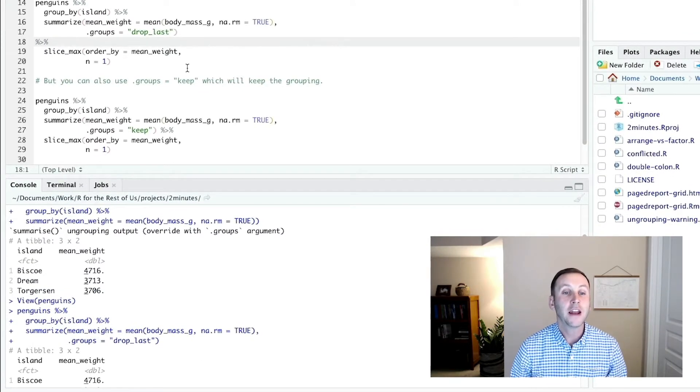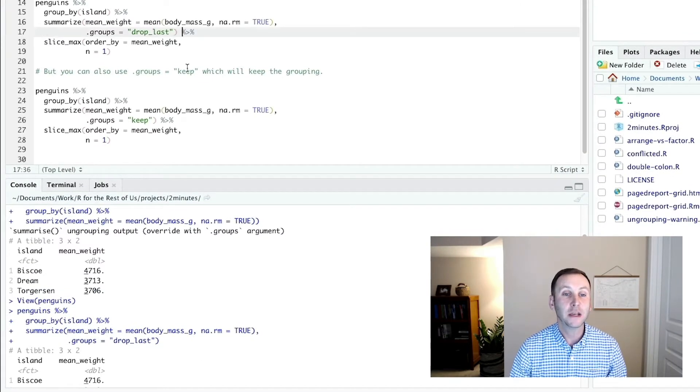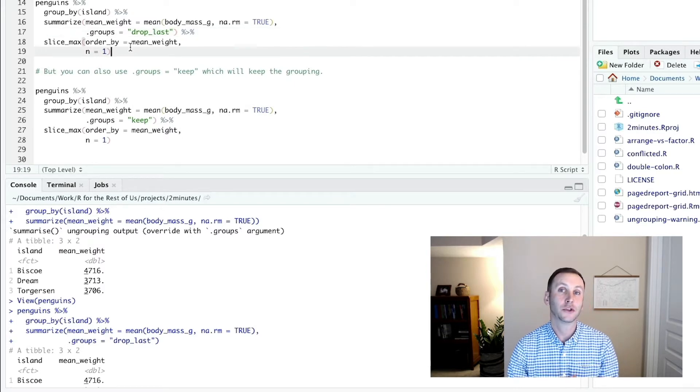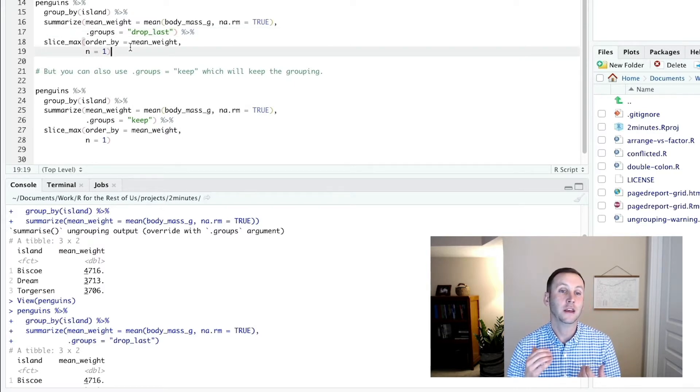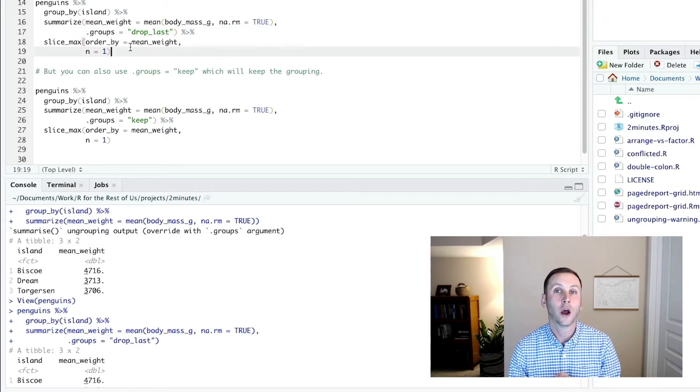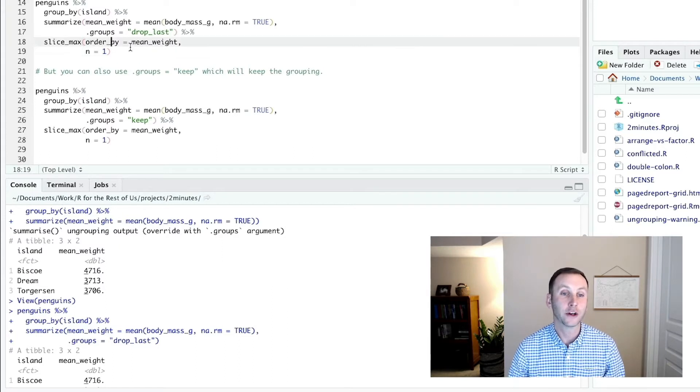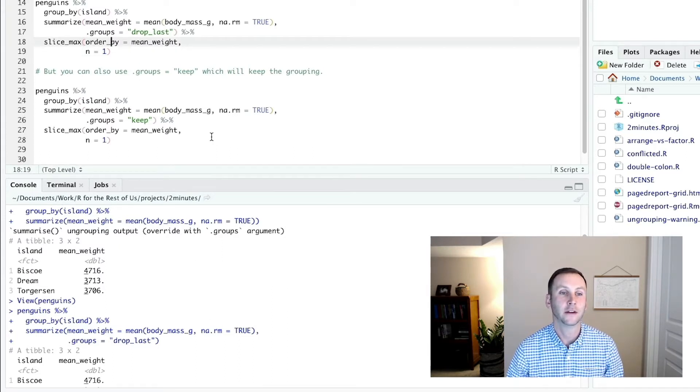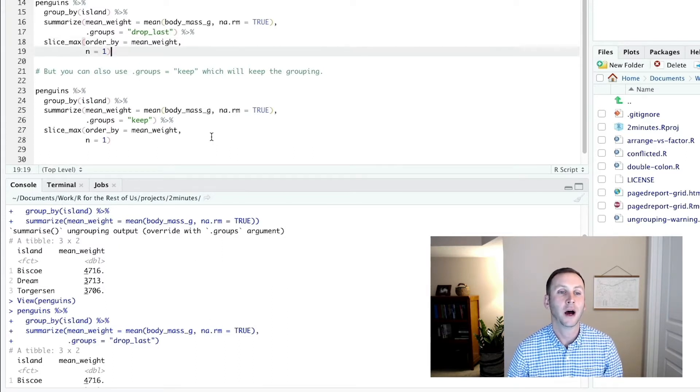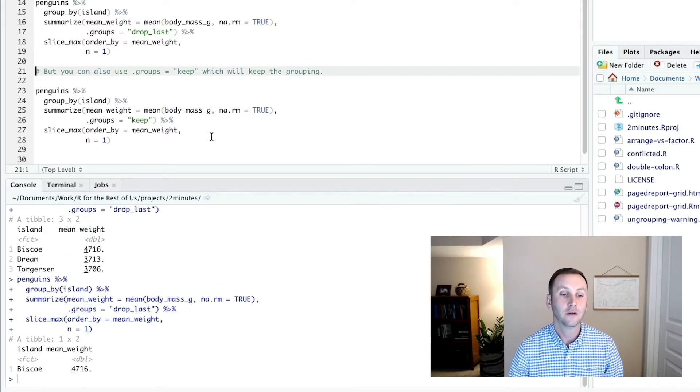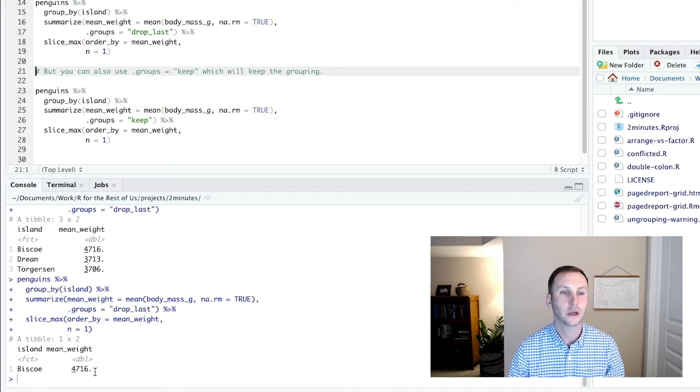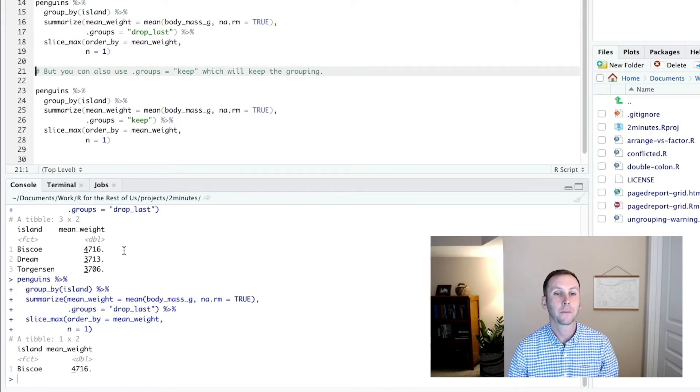And I can check that because I can add slice_max, which will just give me the maximum for whatever variable. So that's my order by. So if I want to get the maximum, the top one by weight, I run that and you can see it shows me that Biscoe is the top.